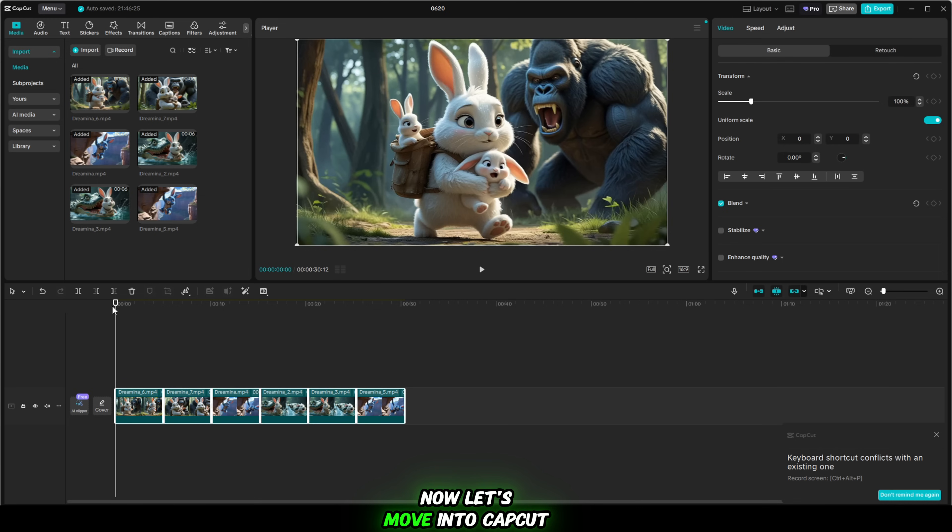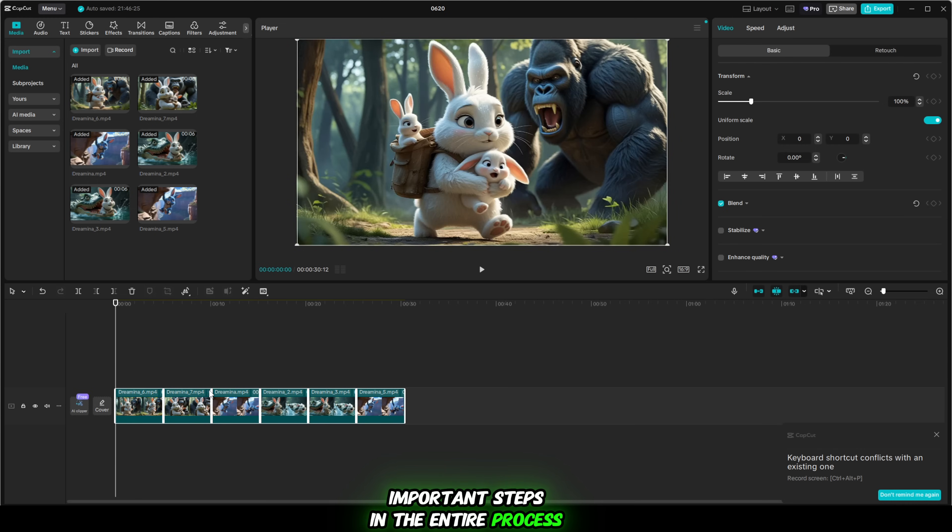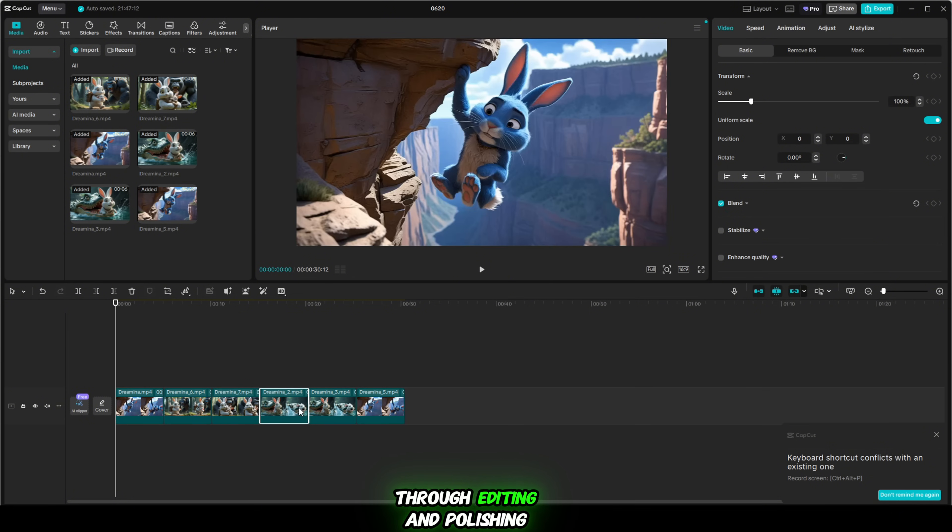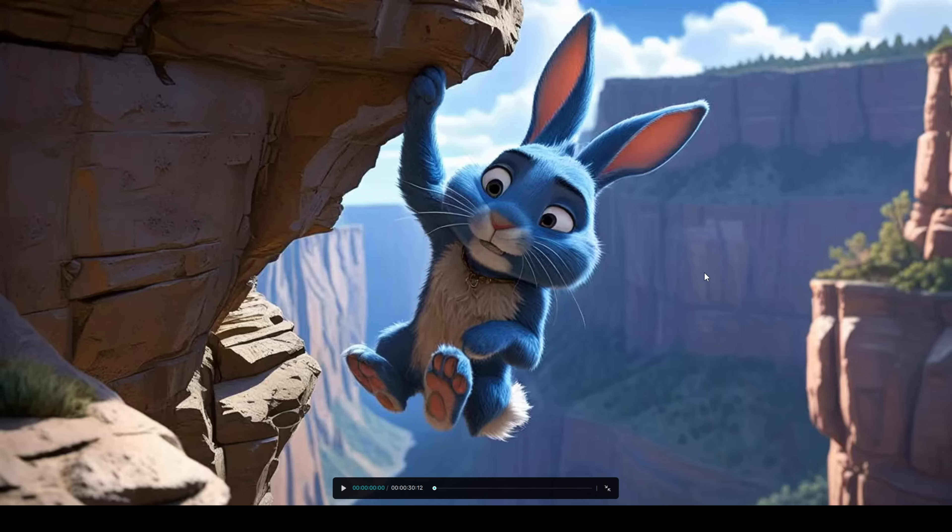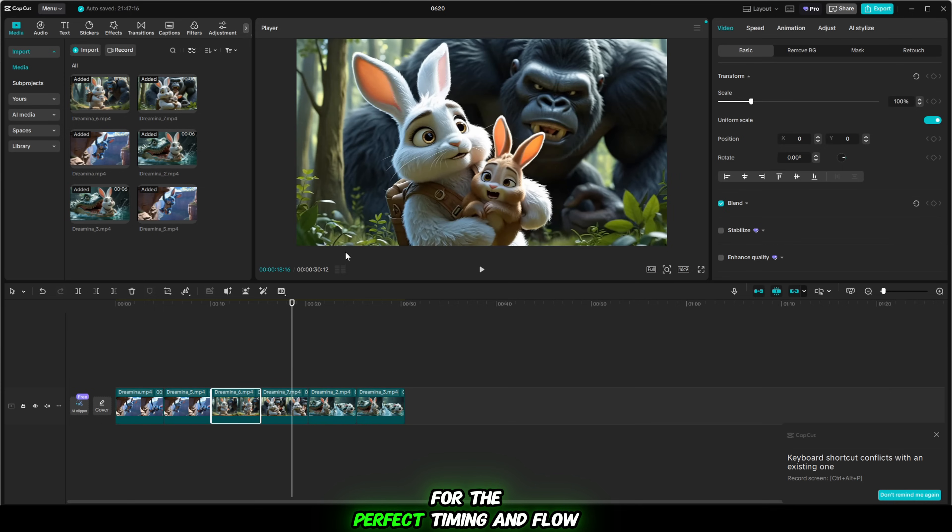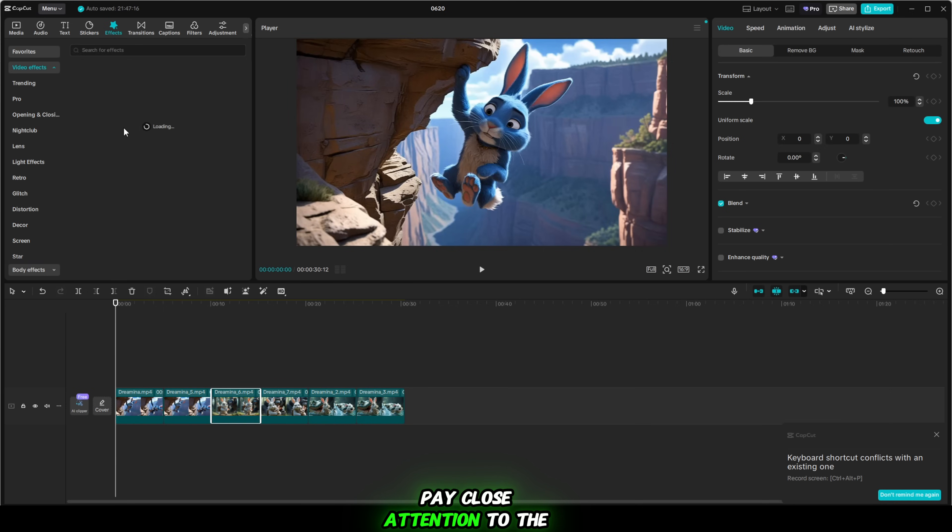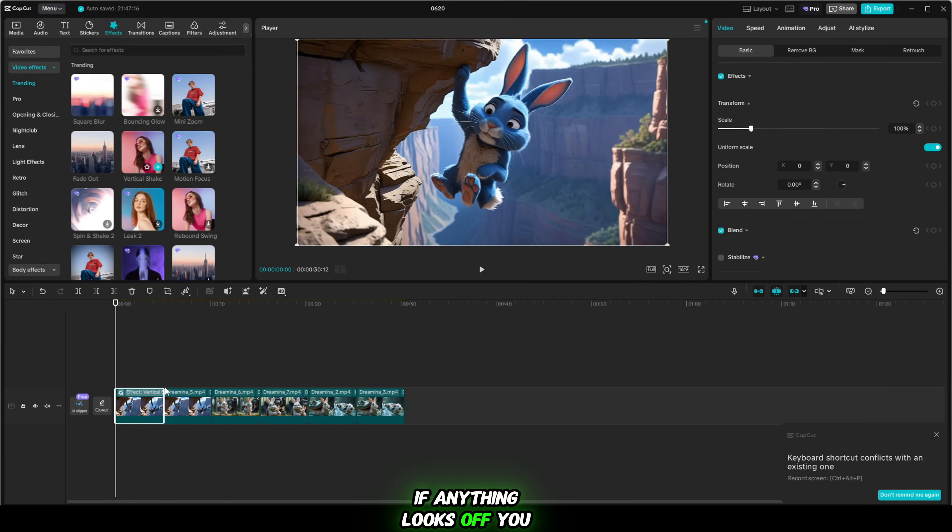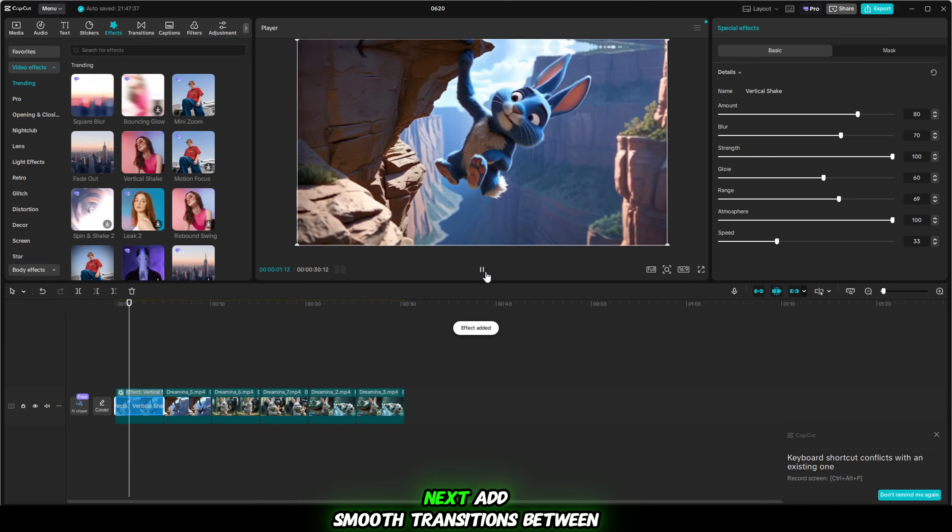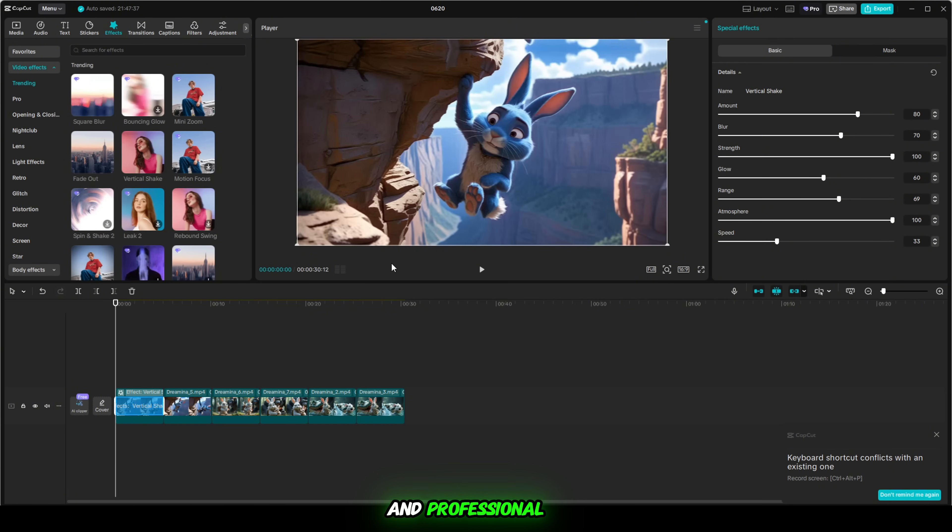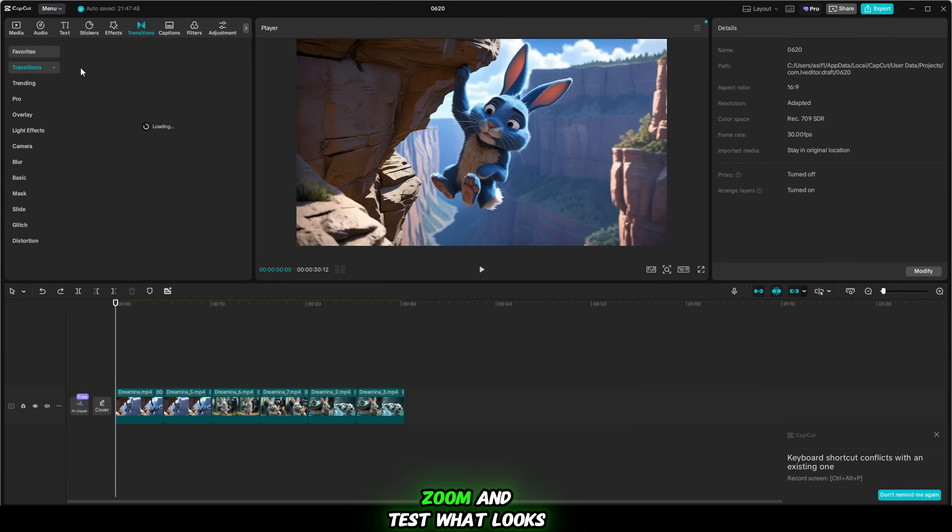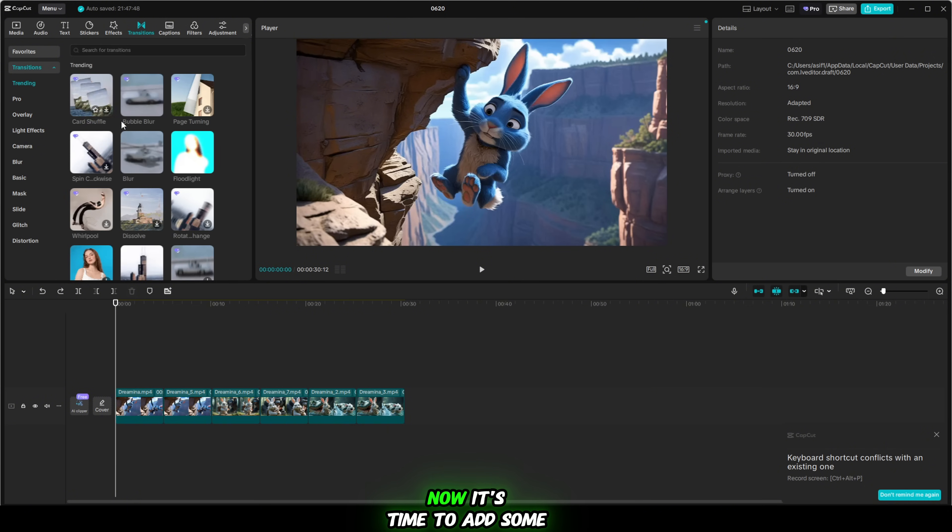Now let's move into CapCut, which is one of the most important steps in the entire process. This is where your video comes to life through editing and polishing. Once you've generated your AI video clips, open CapCut and import all your videos into the timeline. Drag and drop them in the correct sequence and start adjusting each one for the perfect timing and flow. Pay close attention to the video quality. CapCut allows you to review and tweak frame by frame. If anything looks off, you can fix it instantly. Next, add smooth transitions between your clips. This helps the video feel seamless and professional. Choose from the built-in transitions. Fade, slide, zoom and test what looks best with your scenes.